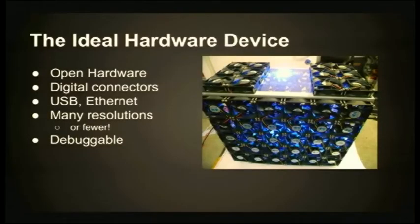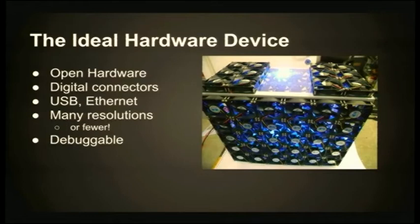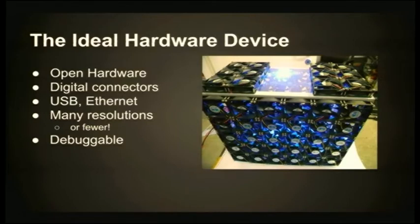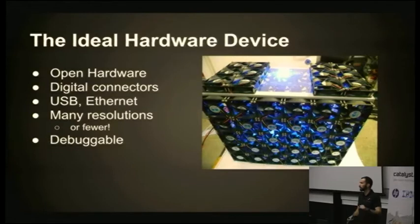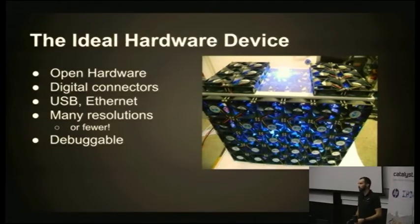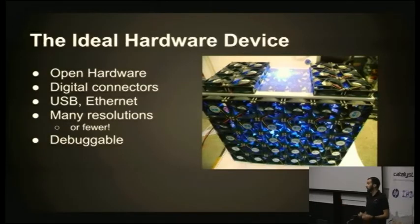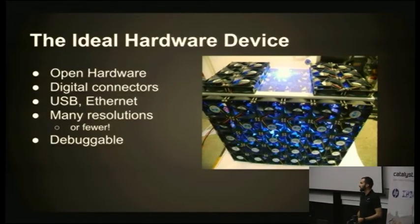We did a bit of brainstorming. What is the ideal hardware device? Open hardware, number one requirement. We need it to be debuggable and we want people to be able to contribute fixes as they run their conference and find new bugs. Digital connectors - VGA is still prevalent, but this is the first conference where every single lectern had an HDMI input. So the way forward is some kind of digital connector, whether it be display port or HDMI.